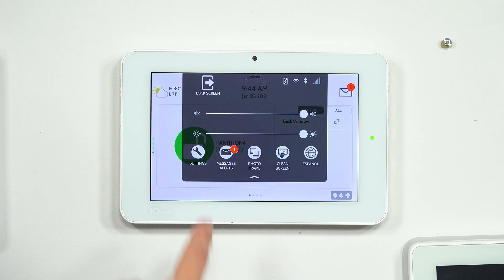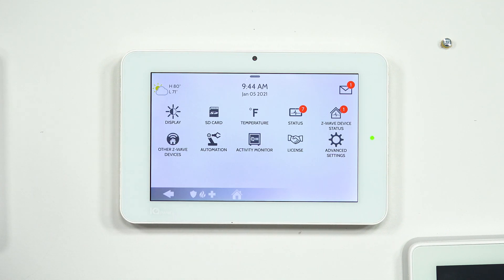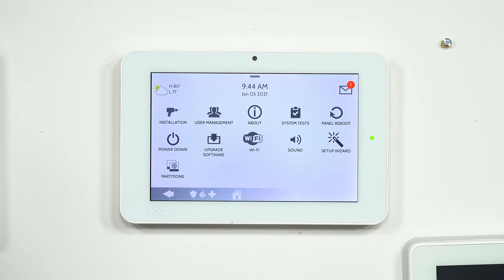You need to know your installer code. You're going to hit the little button at the top of the panel, go to Settings, and then go to Advanced Settings. If you don't have partitions enabled, it is going to ask you for your installer code or dealer code. That's where you enter in 1111 or 2222, or if none of those work, you need to get the code from your company.